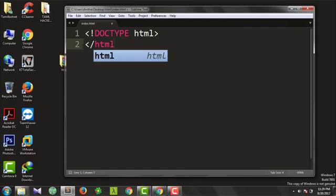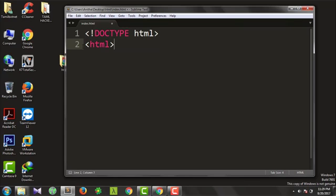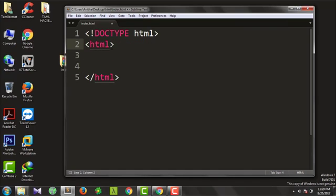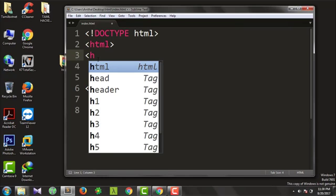HTML. Now I type the first HTML open tag, then close it using HTML. Then the open tag, then close — this is the same structure.